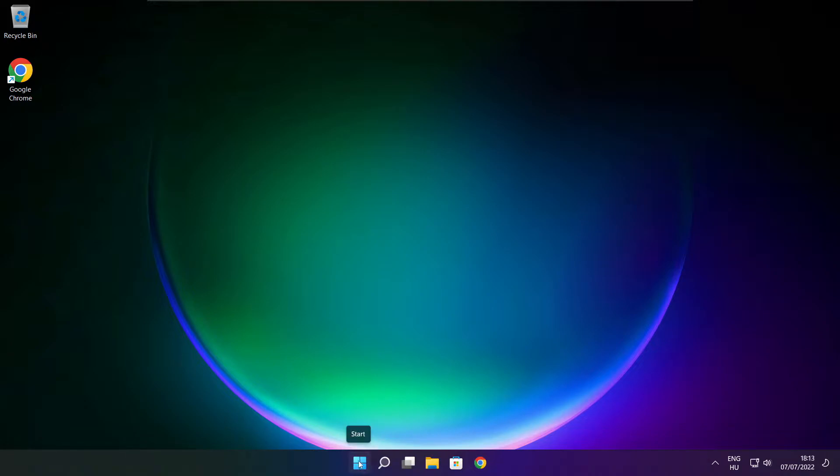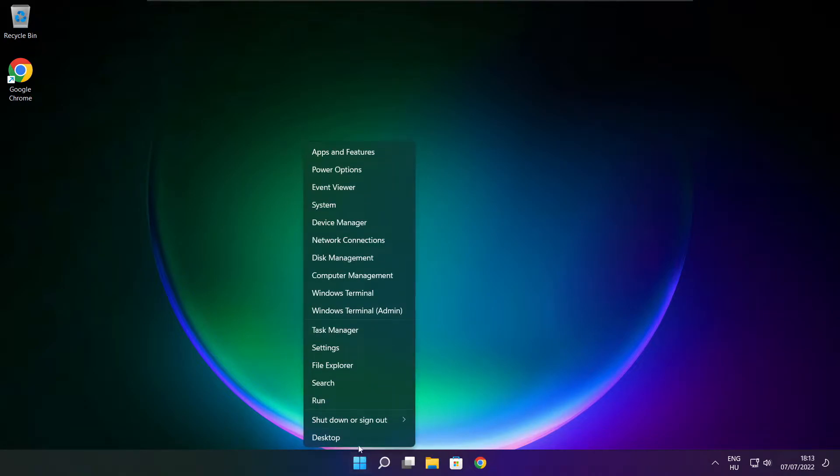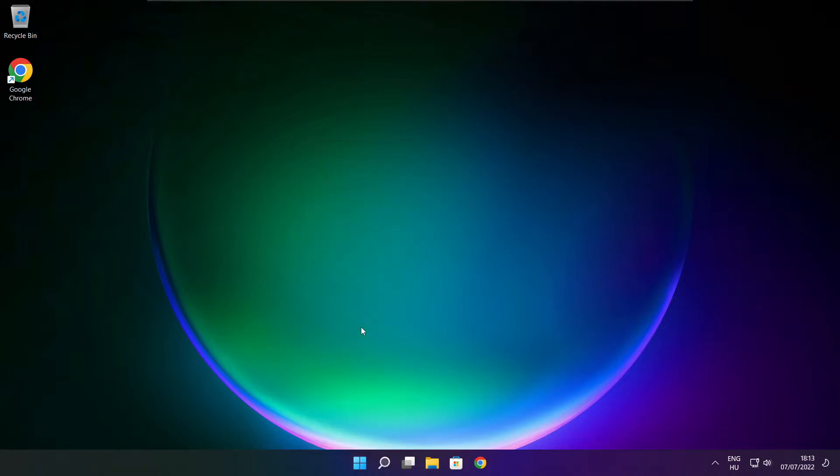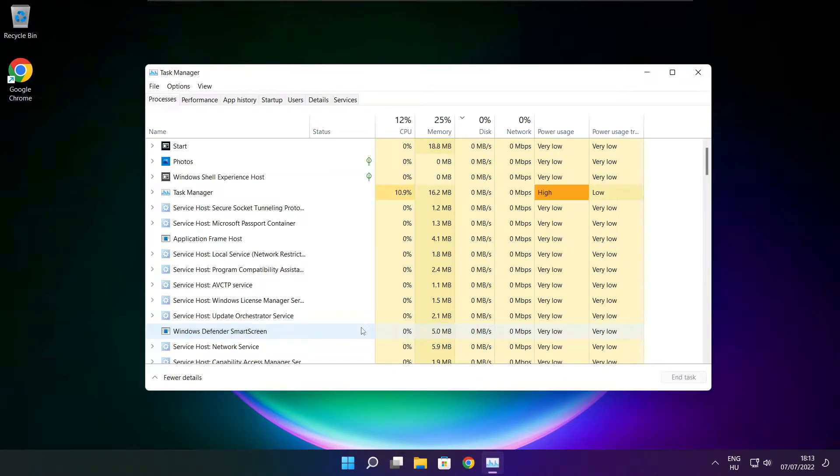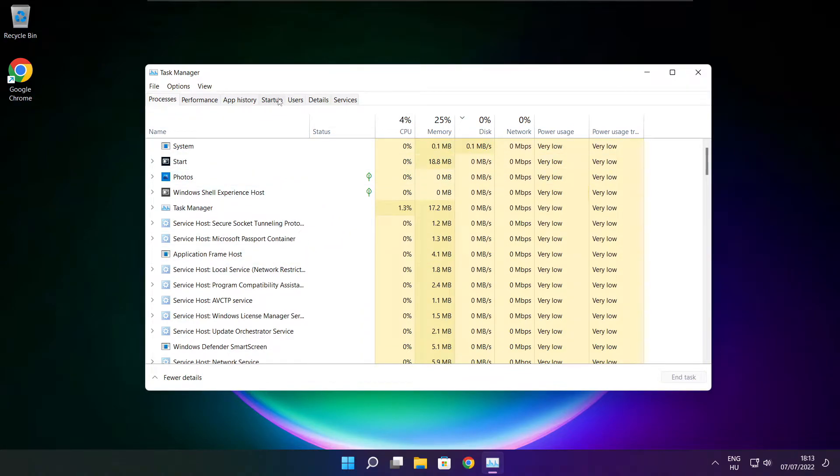Right click start menu. Open task manager. Click startup.